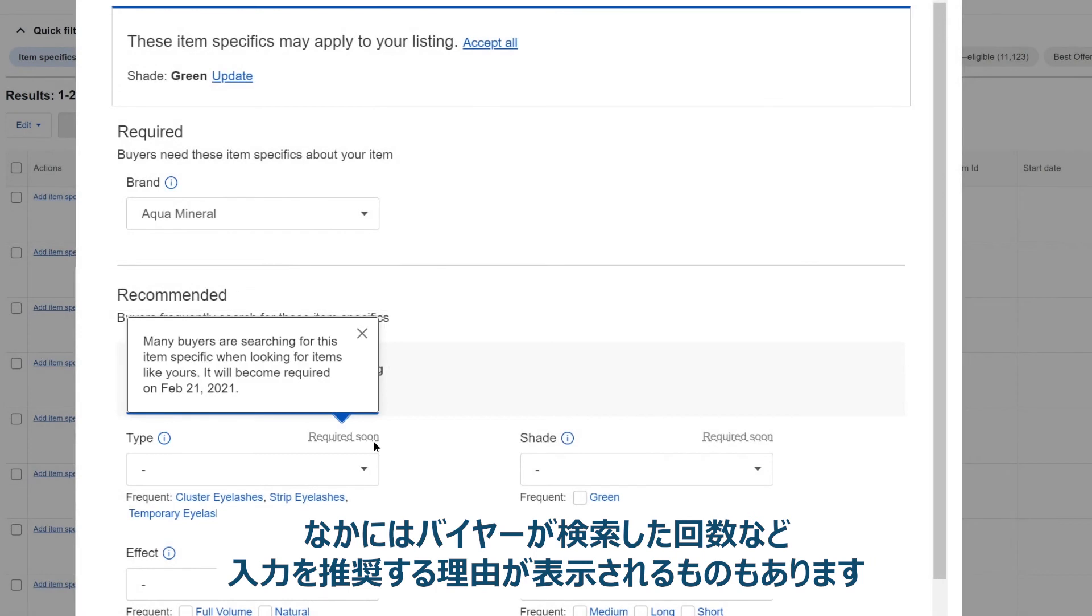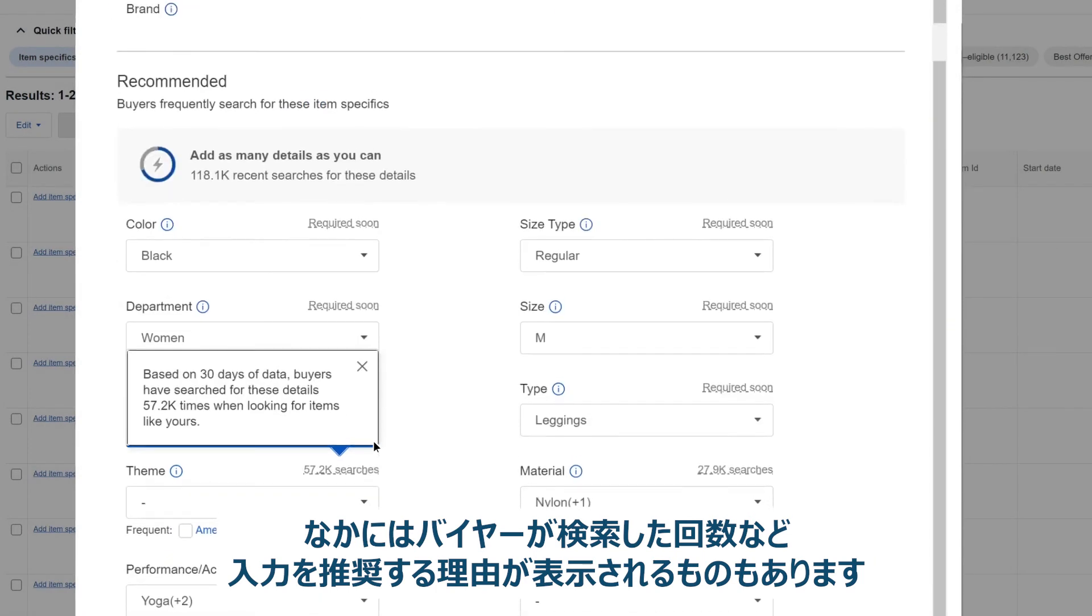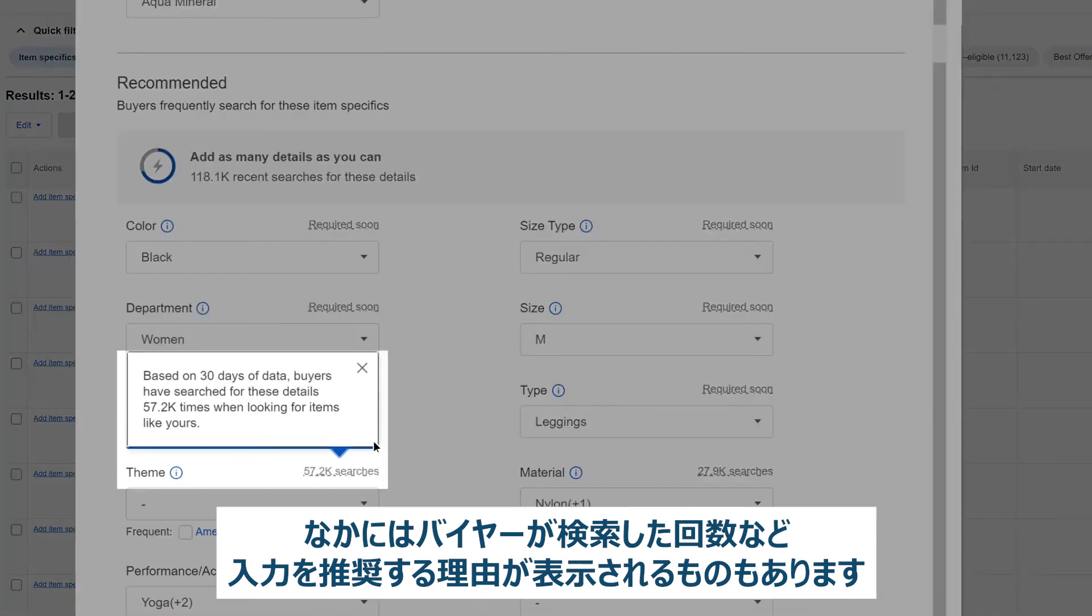There are also details about some fields telling you why we recommend these item specifics, such as search volume.